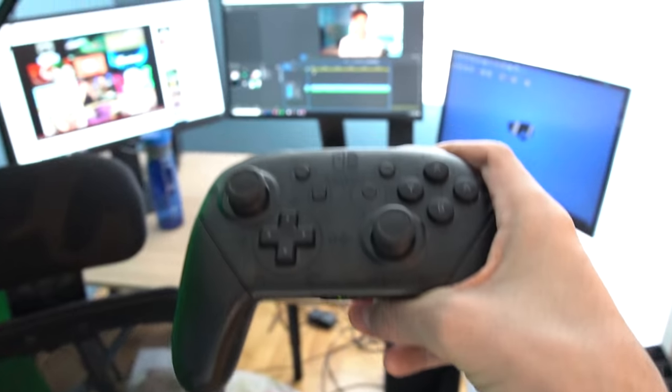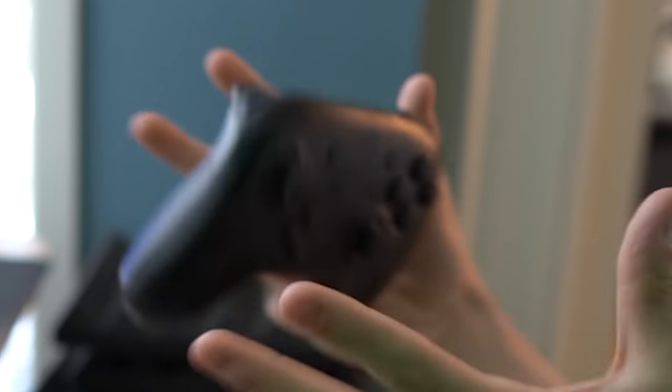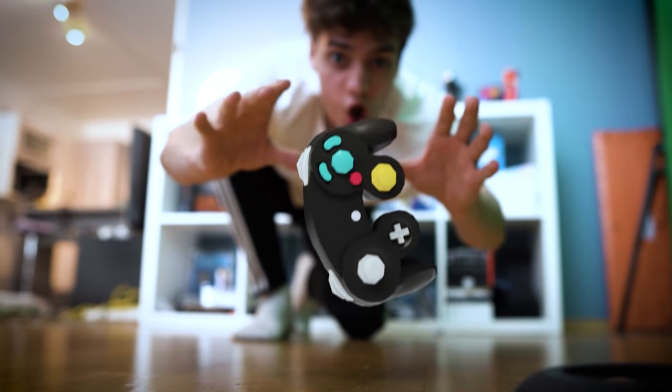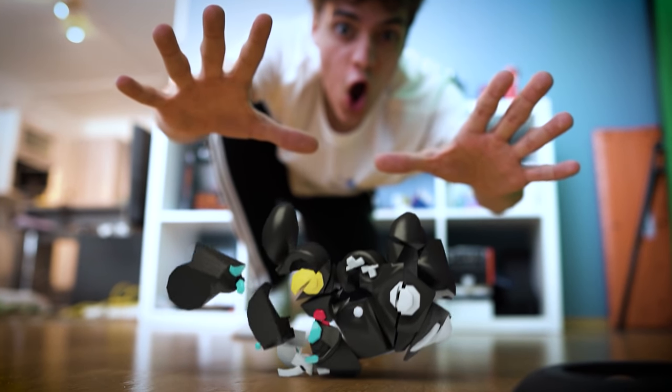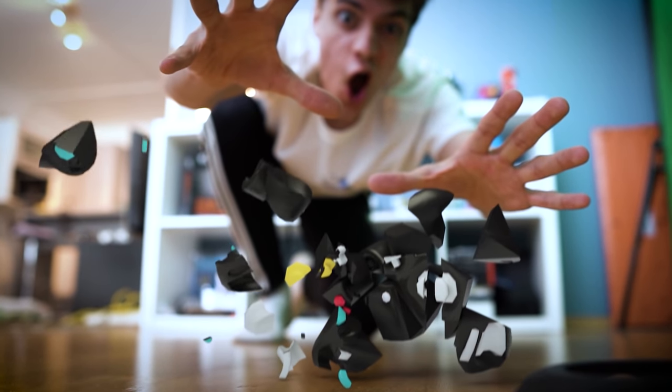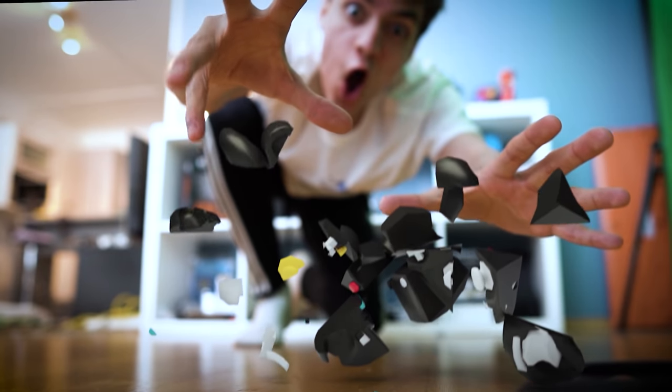Long story short, I kind of broke my controller. And I can't really go outside to buy a new one because I'd have to go outside and we don't do that here. So I'm just going to make my own controller instead. With a banana.